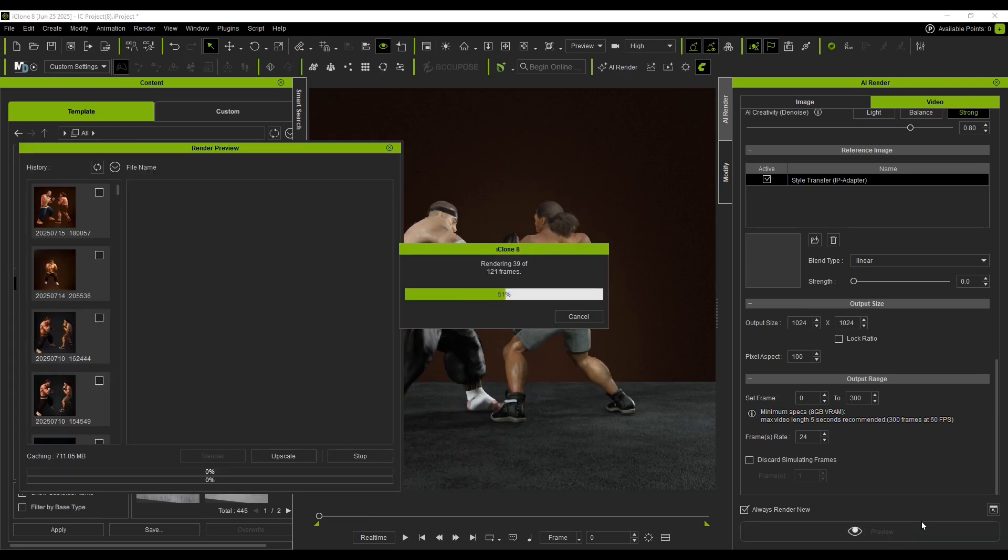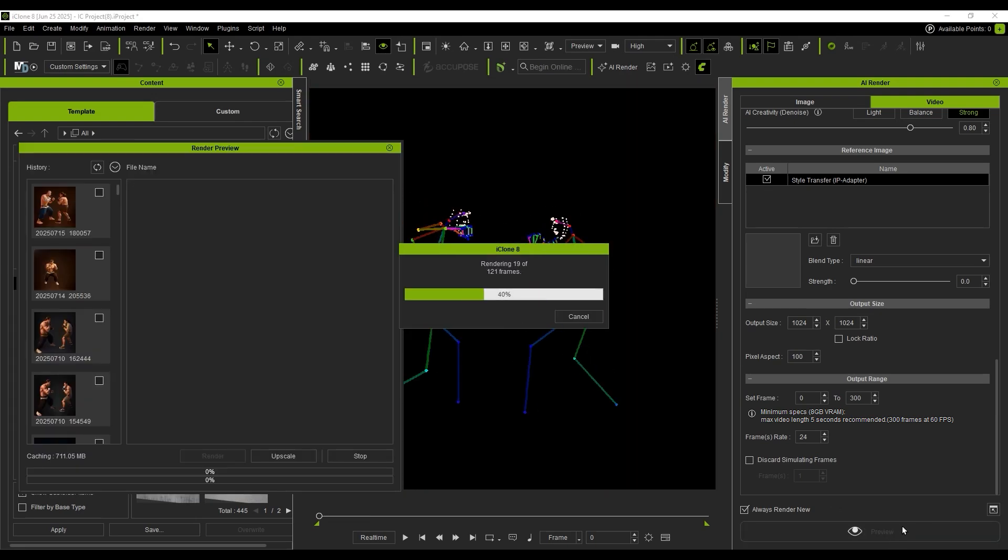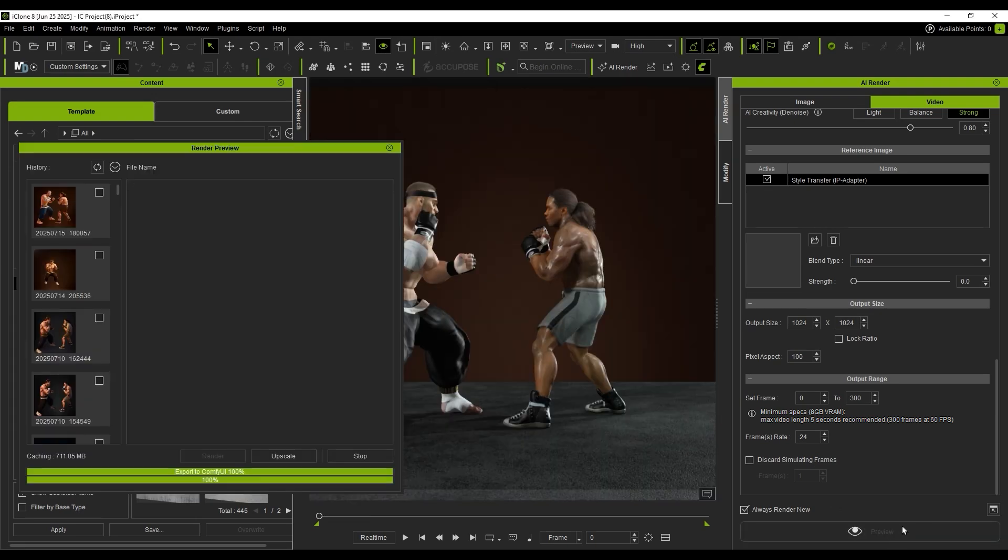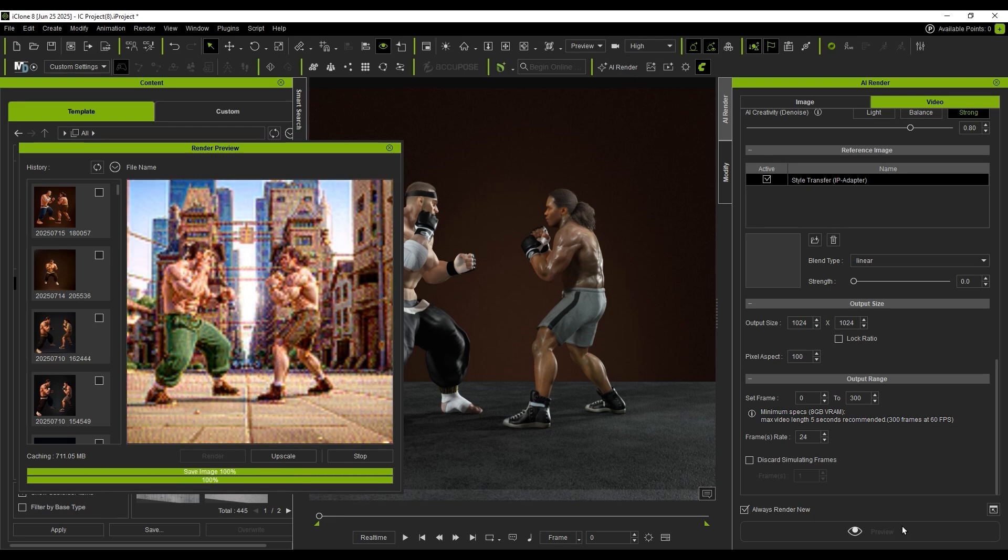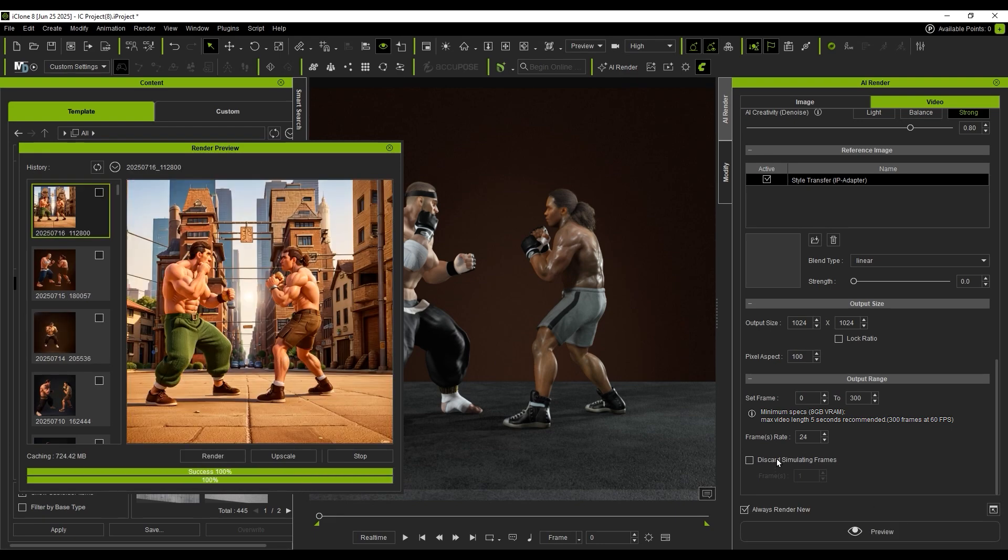Now we preview the style, so ControlNet will be applied frame-by-frame. Since the ground is now defined, the scene can also generate structural backgrounds.